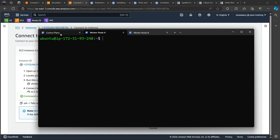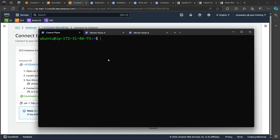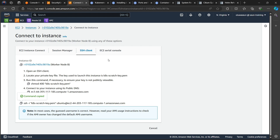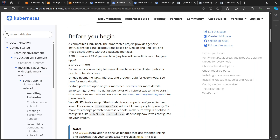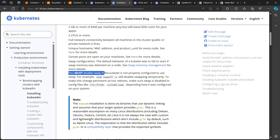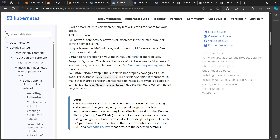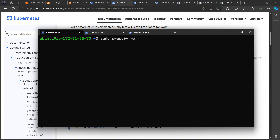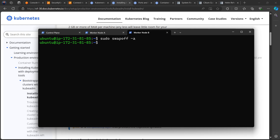Following the official documentation is very important. It says you must disable swap if kubelet is not properly configured to use swap. So we run 'sudo swapoff -a' on all instances — on the control plane and on both worker nodes.